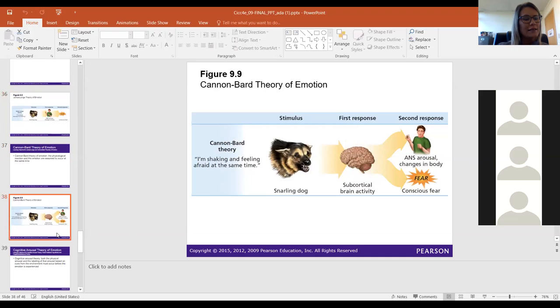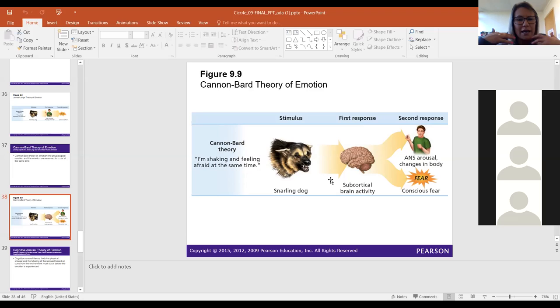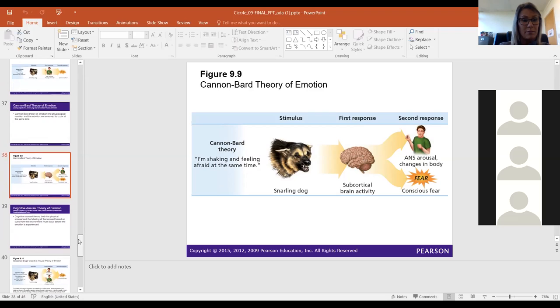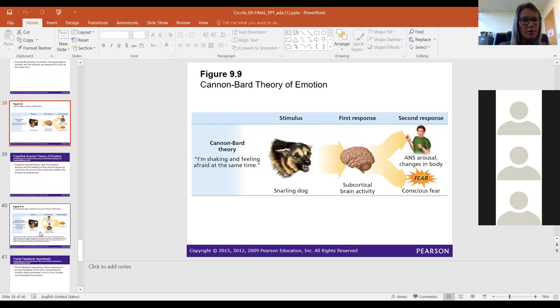Cannon-Bard came in and said that our complex body systems can send messages to our brain from various parts at the same time. The Cannon-Bard theory says we experience everything simultaneously — we are stimulated by the snarling dog, and activity in our brain leads to the physiological response and the labeling of emotion at the same time. Personally, none of those theories make a lot of sense to me — what makes more sense is when we bring in the cognitive appraisal of the situation.